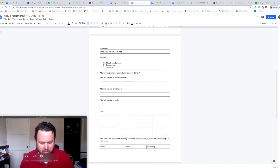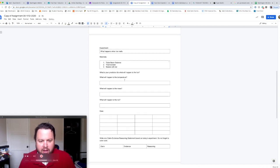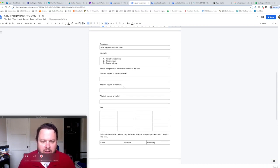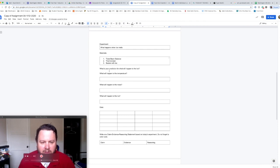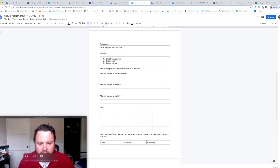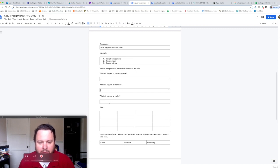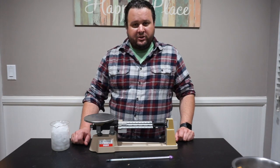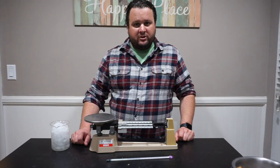Now it's also a good time to make your prediction. What do you think is going to happen to the ice? What will happen to the temperature? You can write that here. What will happen to the mass? Write that in this box. And lastly, what will happen to the ice?